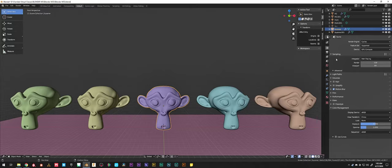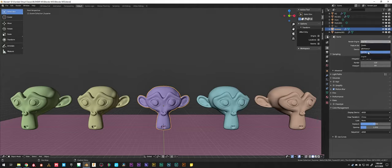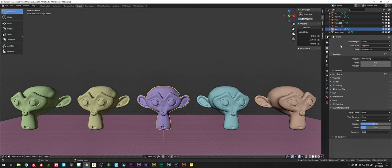To get started, go over to the right-hand side properties panel and click the little DSLR camera icon — that's Render Properties. Under render engines, there are three render engines in Blender by default out of the box: Eevee, Workbench, and Cycles. You can add more with add-ons like LuxRender or RenderMan, but we're going to focus on just what comes installed with Blender.